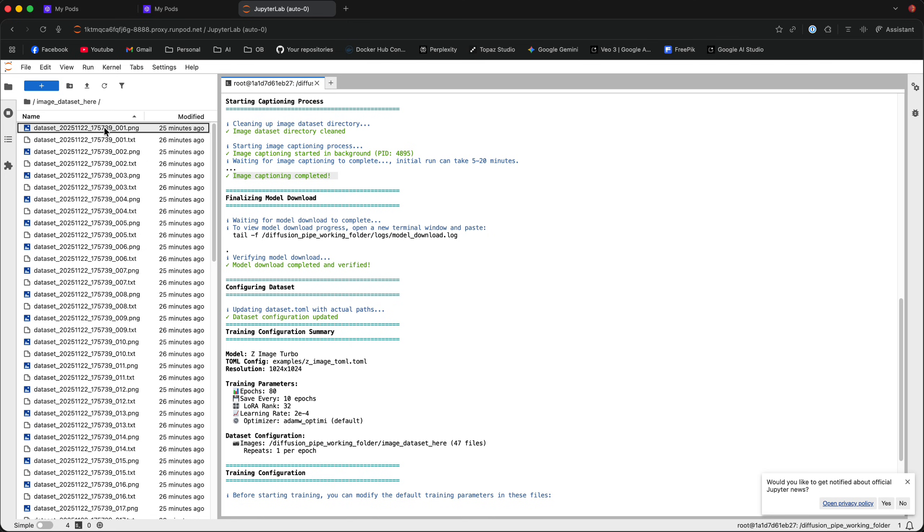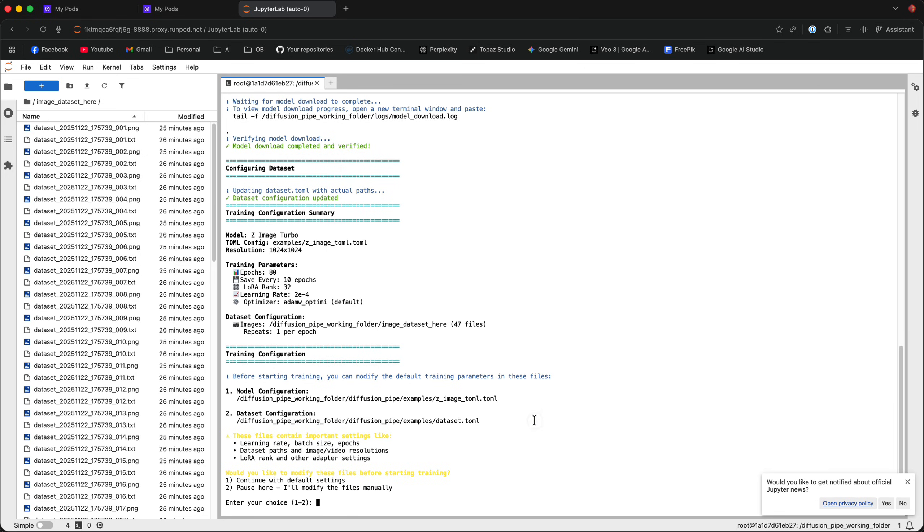For those of you who don't know, captions are txt files that have the same name as your images. Okay, perfect. Now, before we actually start the training, let's quickly review the training parameters.